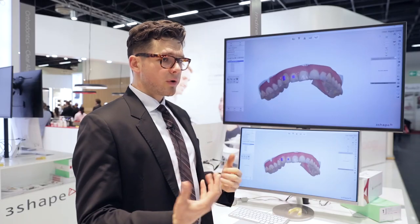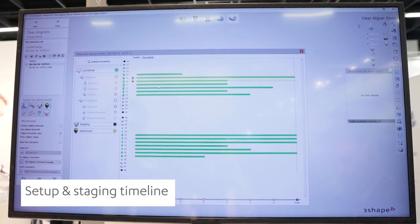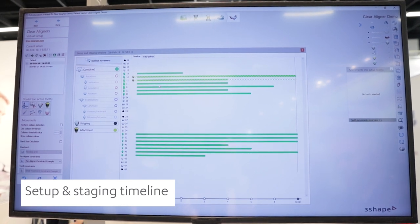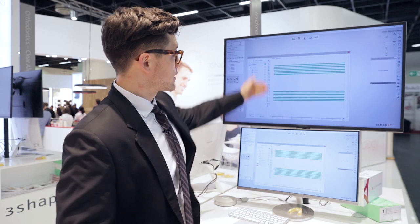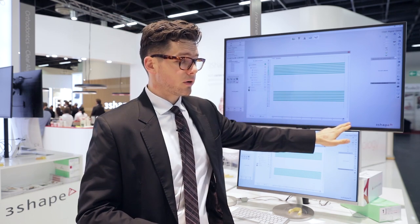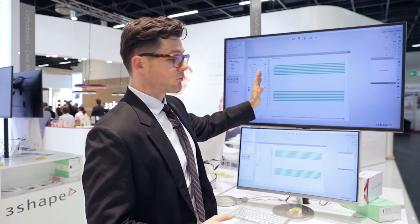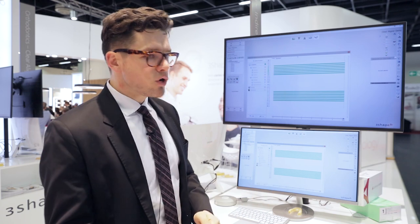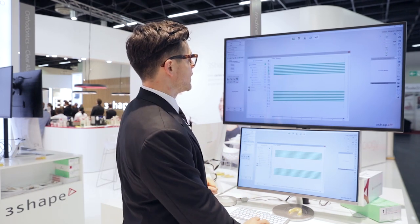The next step I'd like to show you is our new setup and staging timeline. Basically what this does — it's a super powerful tool to visualize how the treatment will progress. We have all the teeth and our stages here. For this initial setup, it splits all the movements into equal increments. But if I wanted to delay a movement or do something earlier or later, I can do that very easily now.